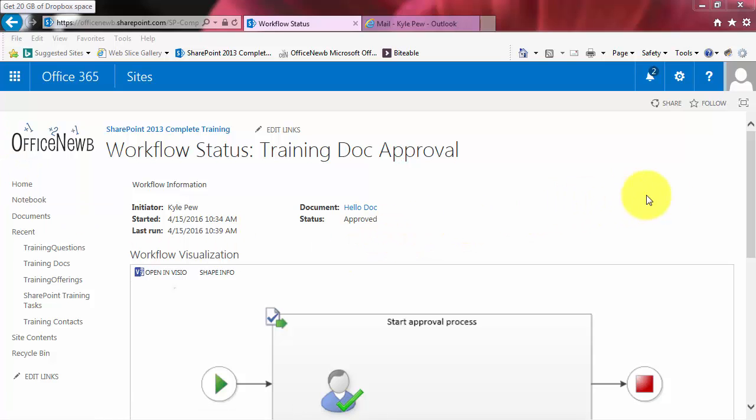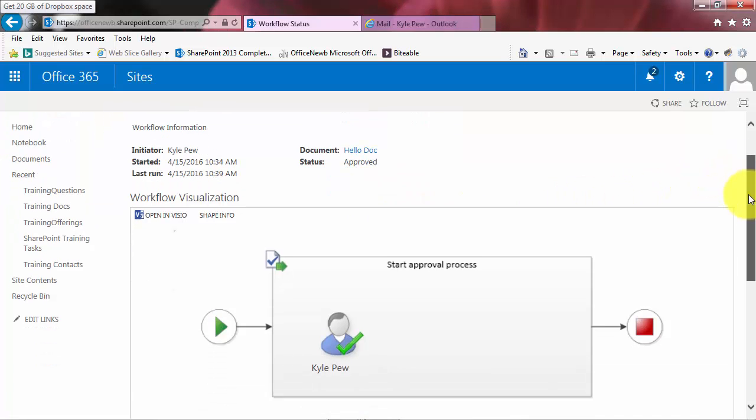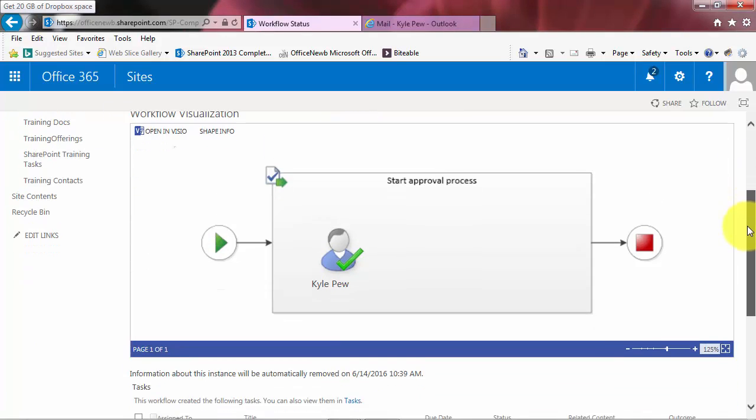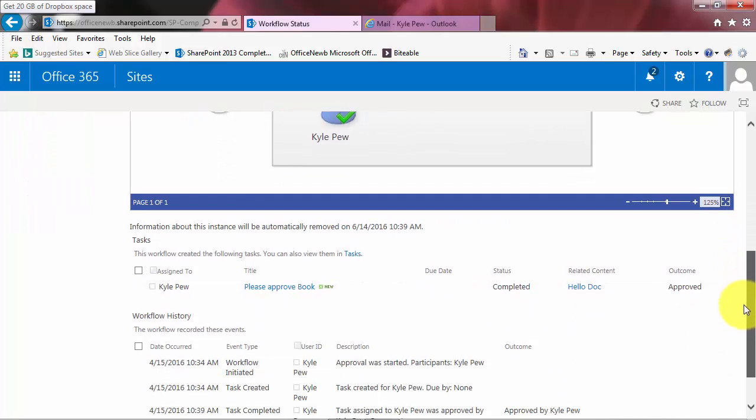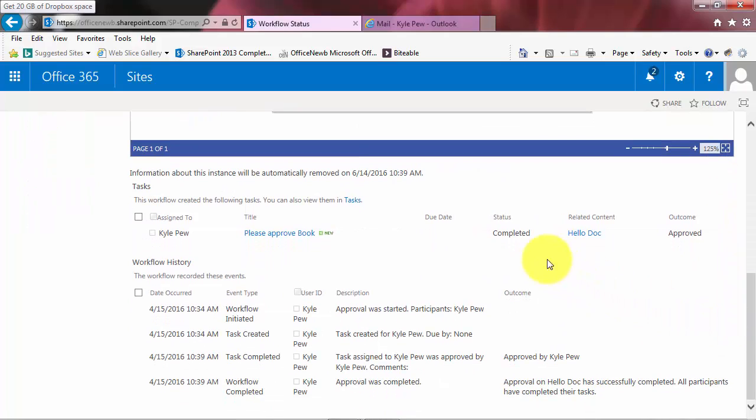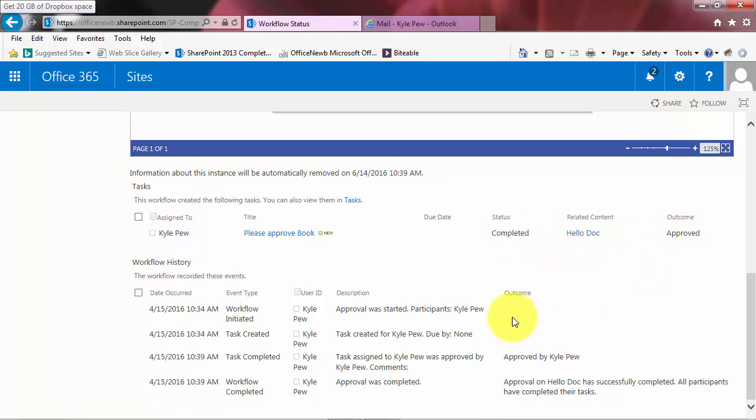And if I scroll on down here, I'm back inside the history window, the details of the workflow. I can now see that my little Visio diagram, check, complete. And if I keep scrolling, I can see that the status of the task that was assigned to me has been completed and the outcome was approved. And I can see the history: task completed, workflow completed, approval was completed.